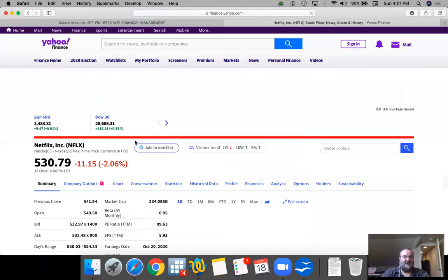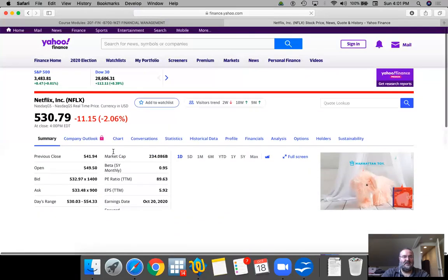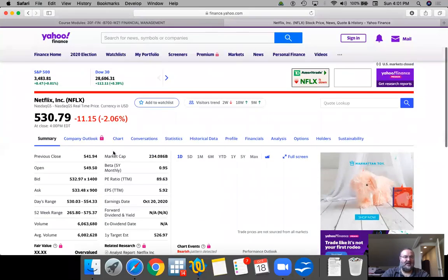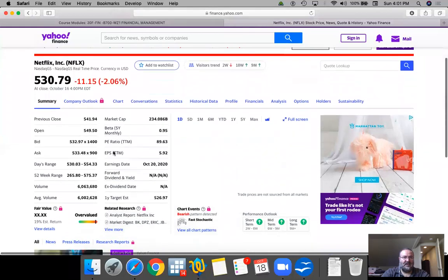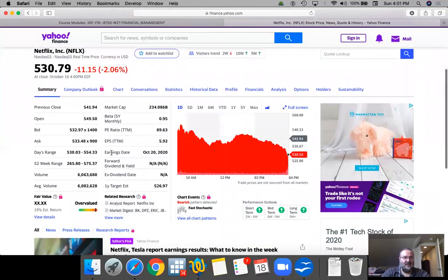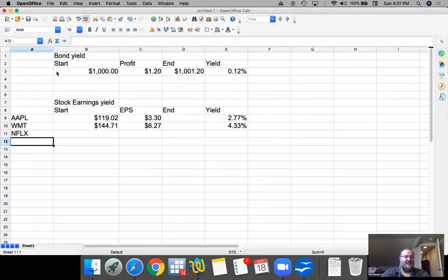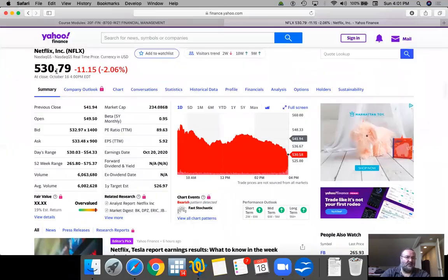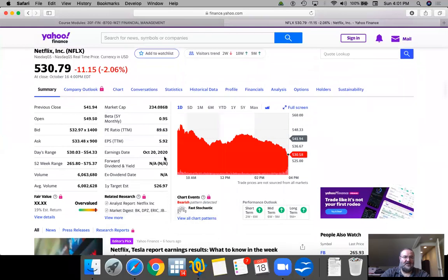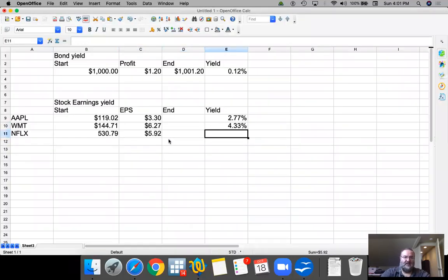Let's look at Netflix just as a comparison. I'm not sure why I'm stuck on these three companies. It's probably the ones that I have been analyzing recently for multiple classes. So this is trading now $530.79, and earnings per share is $5.92.